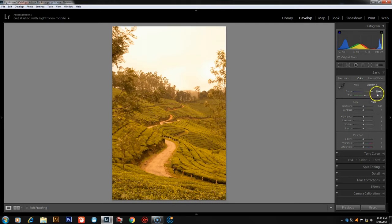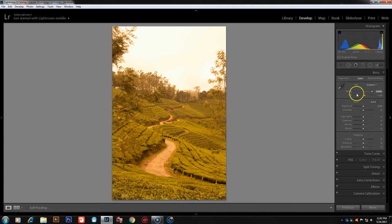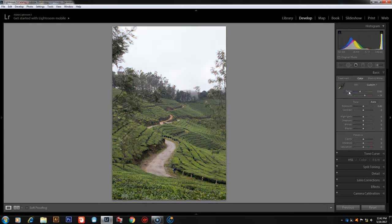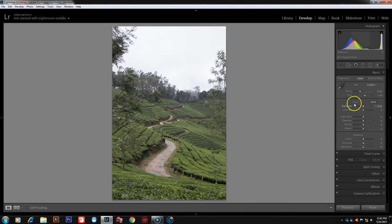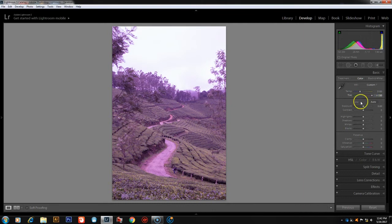If we shoot in JPEG format, there is limited data available — no additional data can be recovered. In RAW format, we can set and adjust white balance freely. The second adjustment is the Tint slider — I will show you how to adjust the tint and the sliders.